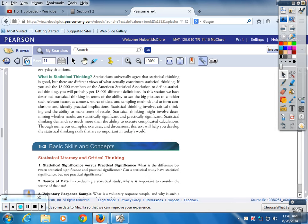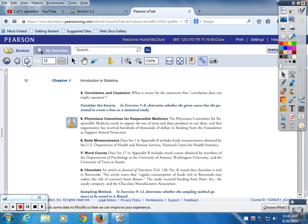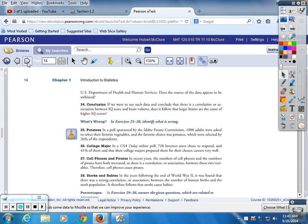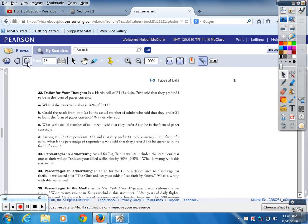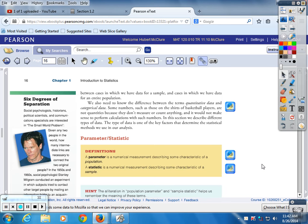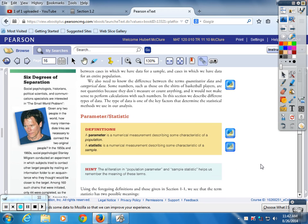That's section 1.2. I think we go to 1.4. Definition: parameter and statistic — write those down, page 16.